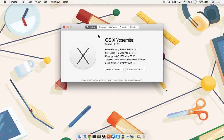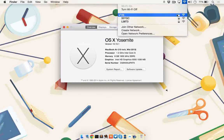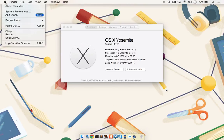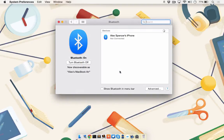Continuity Mode also requires that both the Mac and the iPhone are connected to the same Wi-Fi network. So at the top menu bar, click on the Wi-Fi icon and take note of the Wi-Fi network that you're currently connected to. You'll also need to have Bluetooth enabled. Go to System Preferences, click Bluetooth, and make sure Bluetooth is turned on.